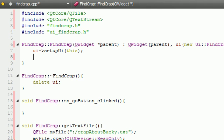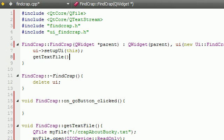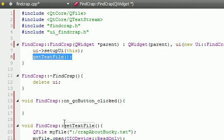So after this, what we want to do once the interface is done setting up, basically so the user can see it, is we want to go ahead and call this getTextFile function. So in order to do that, just go ahead and write getTextFile. There you go. So basically, it's going to set up the user interface and start reading the text file. But we aren't done yet.